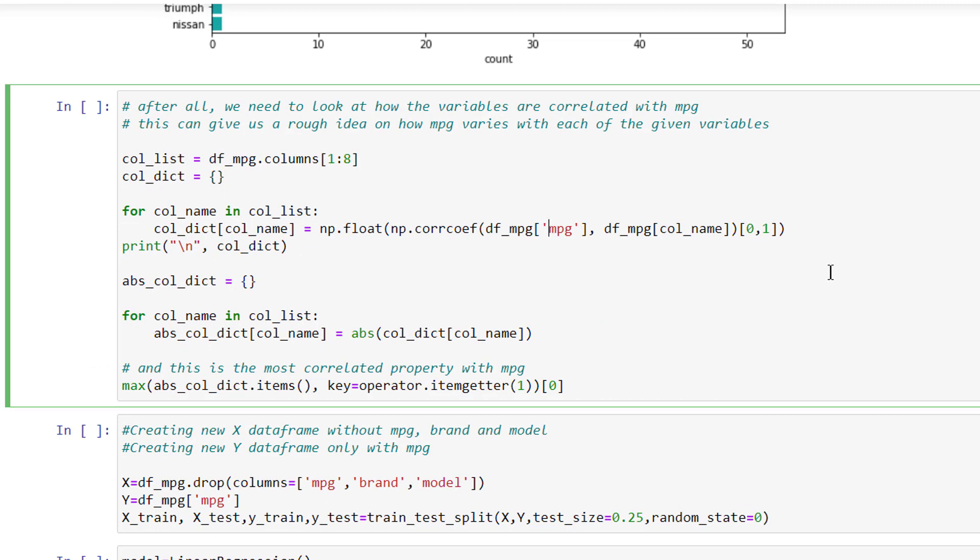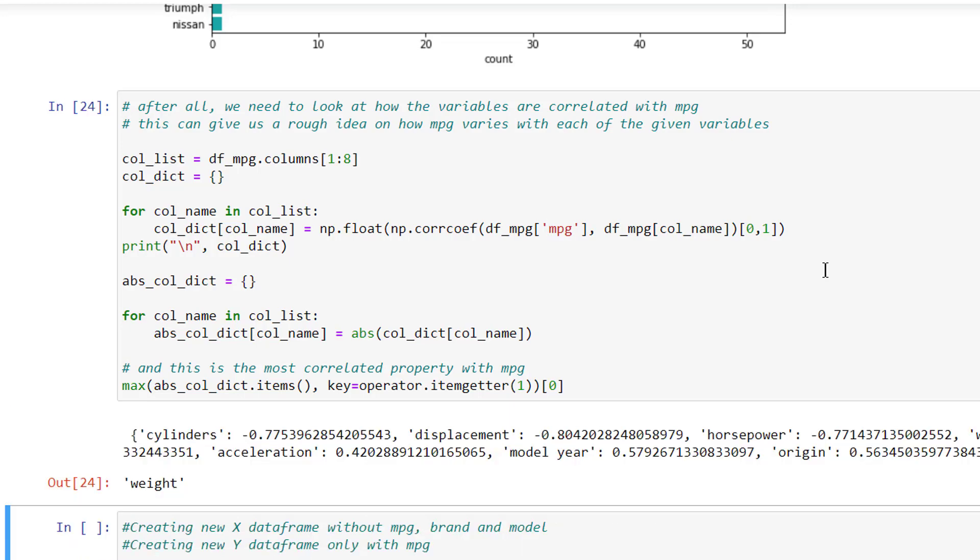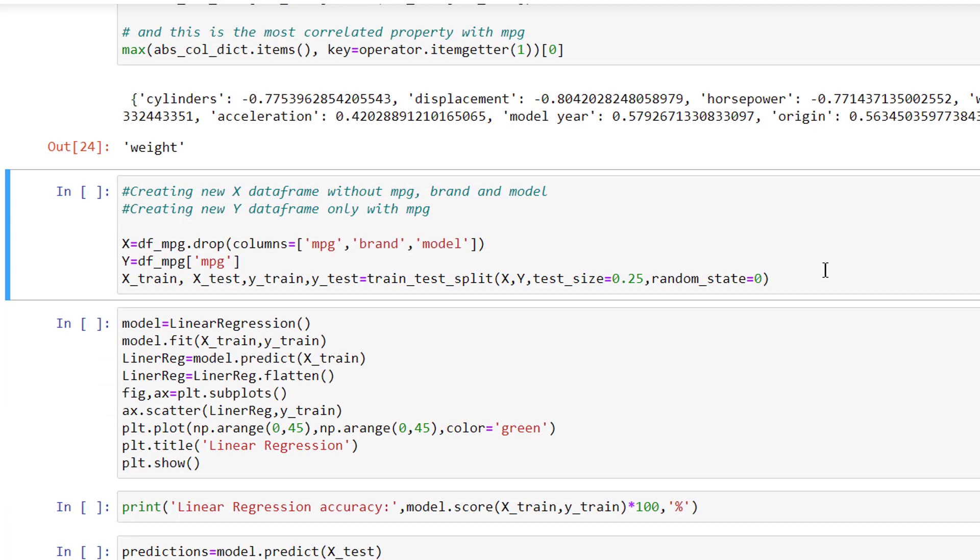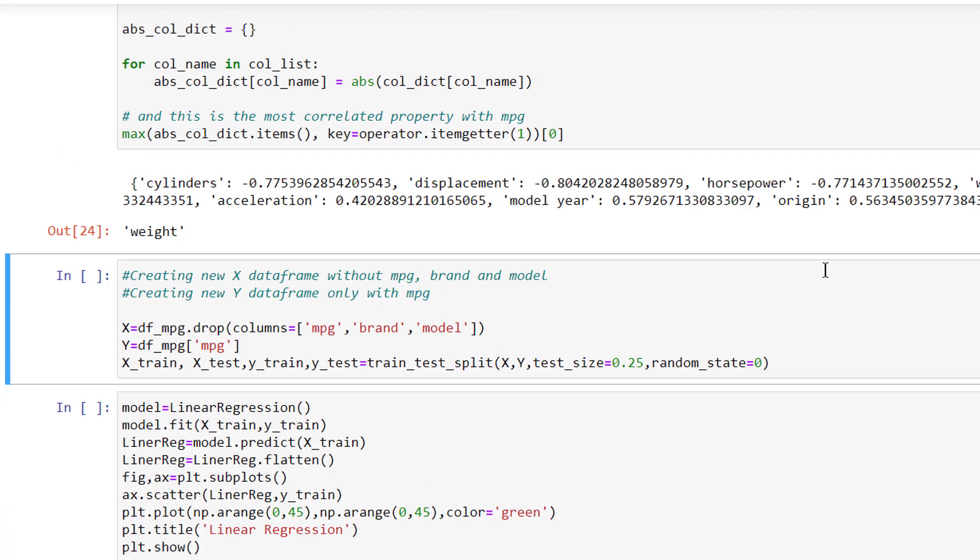After all, we need to look at how the variables are correlated with MPG. This can give us a rough idea on how MPG varies with each of the given variables. We can see that some of them have negative correlation and some of them have positive correlation.